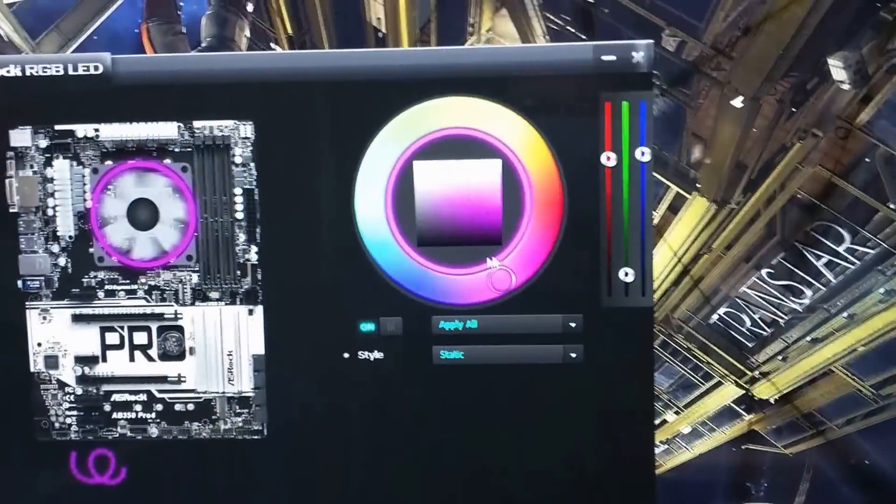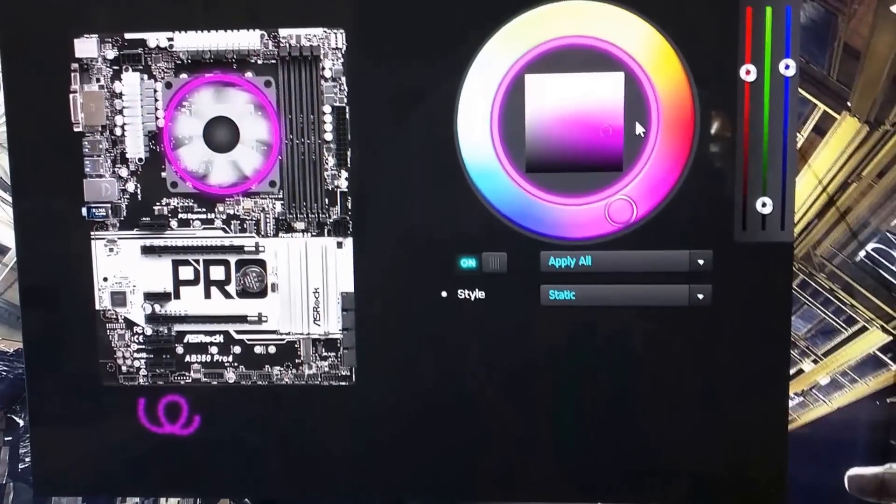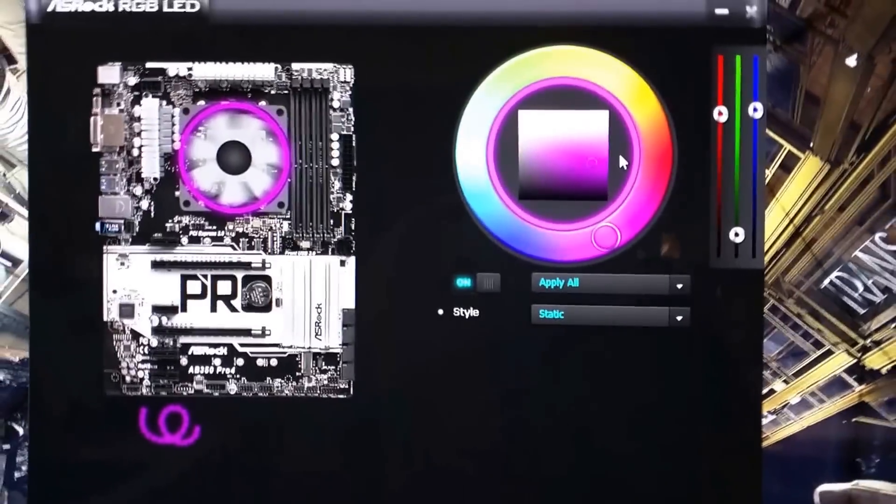And of course, from there you can tweak the exact color that you're looking for.